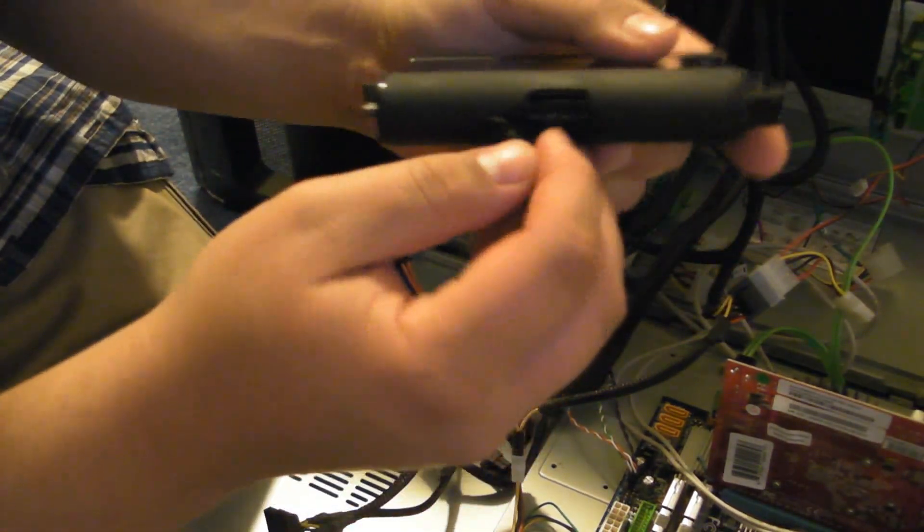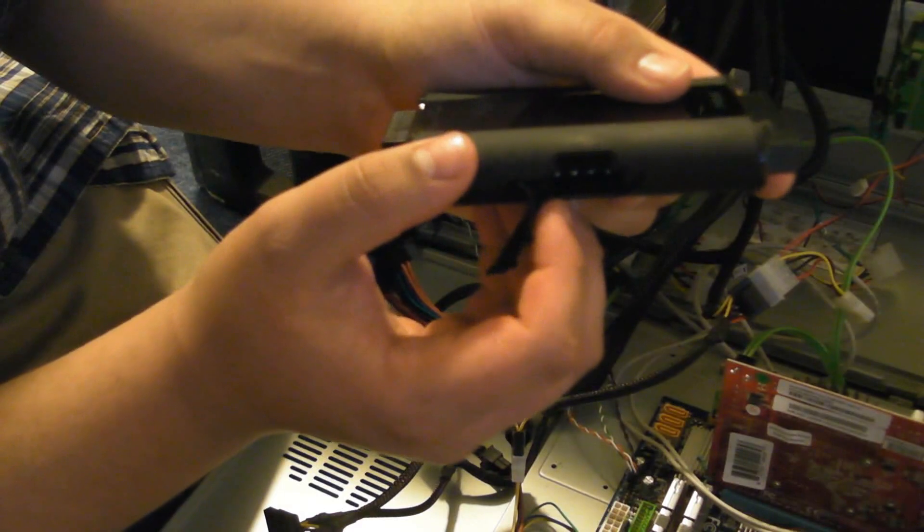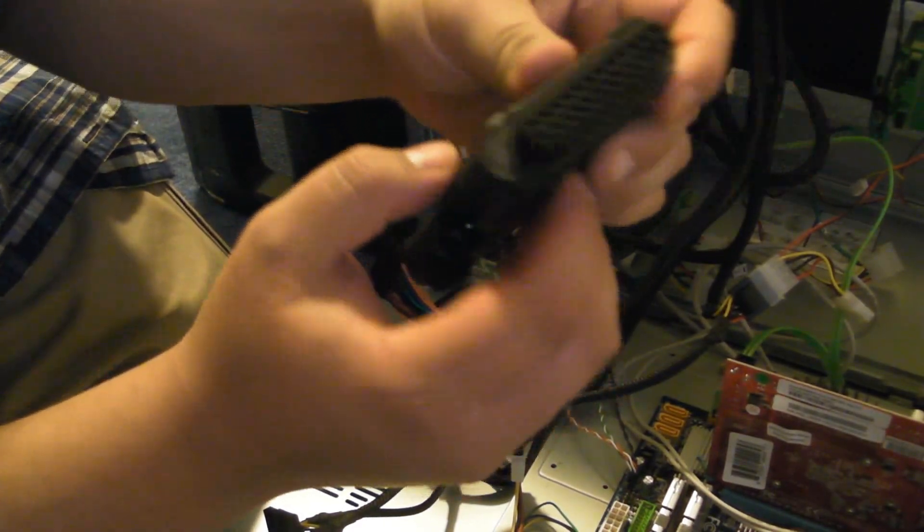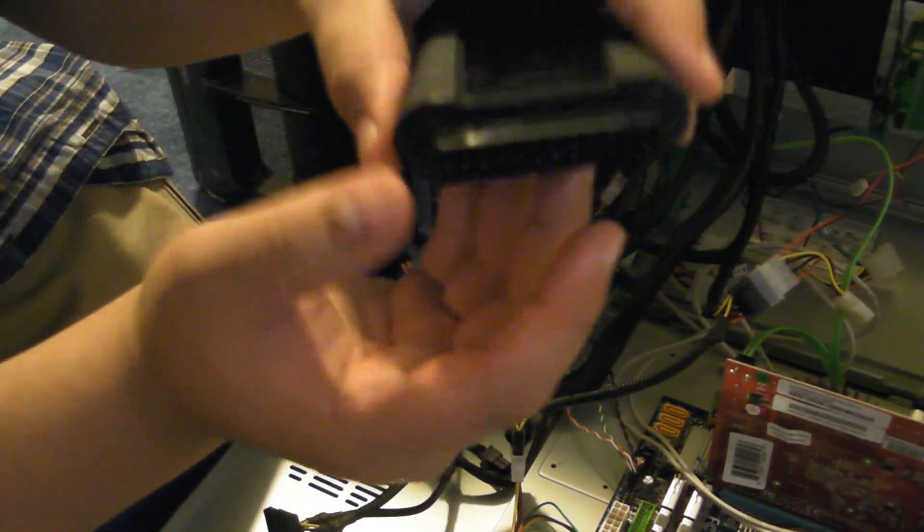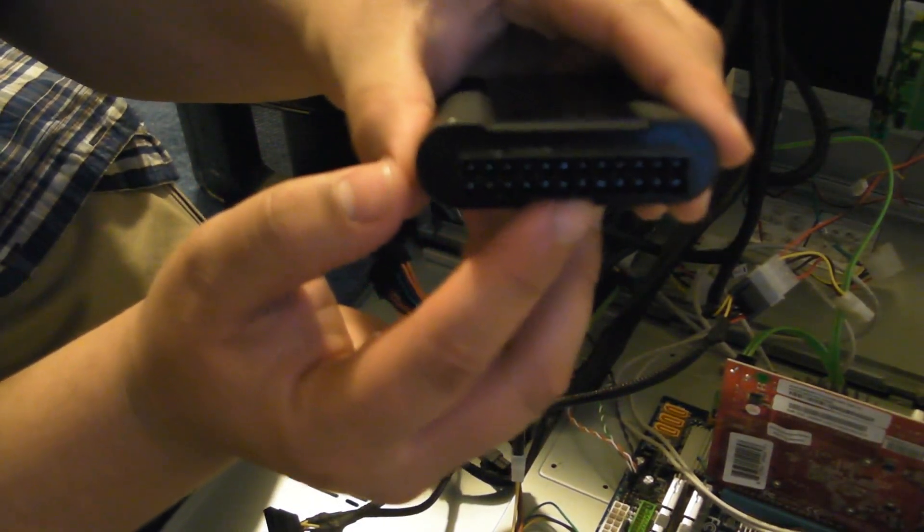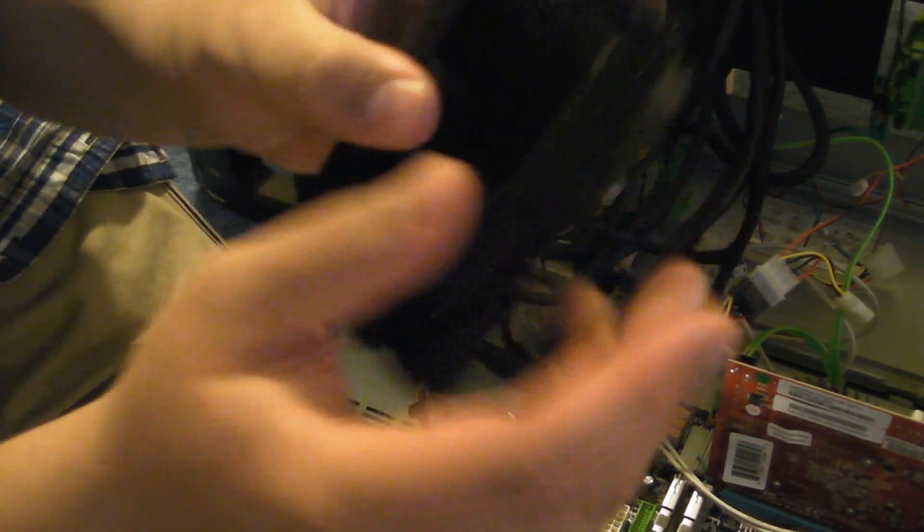Over here, same thing, it's your Molex power supply tester. Right here is your 20 or 24-pin power supply testers.